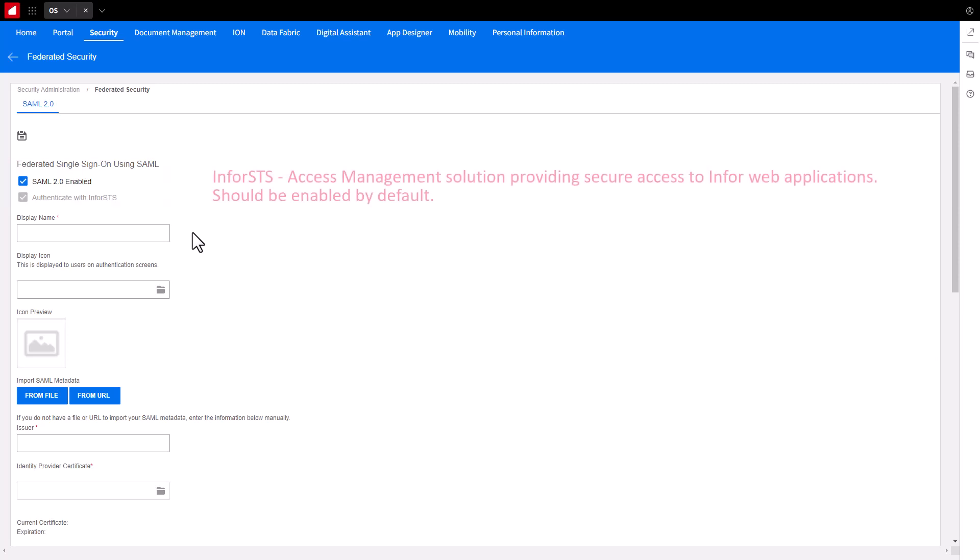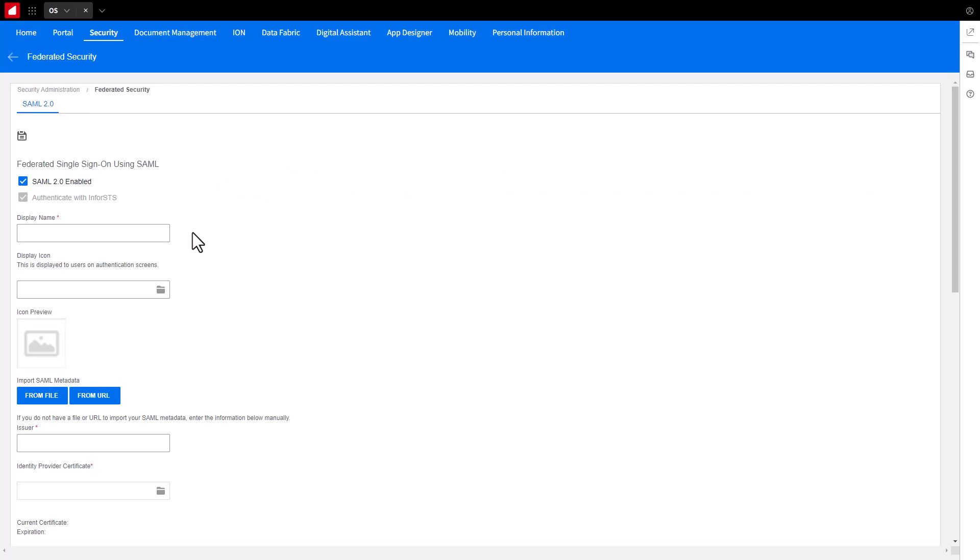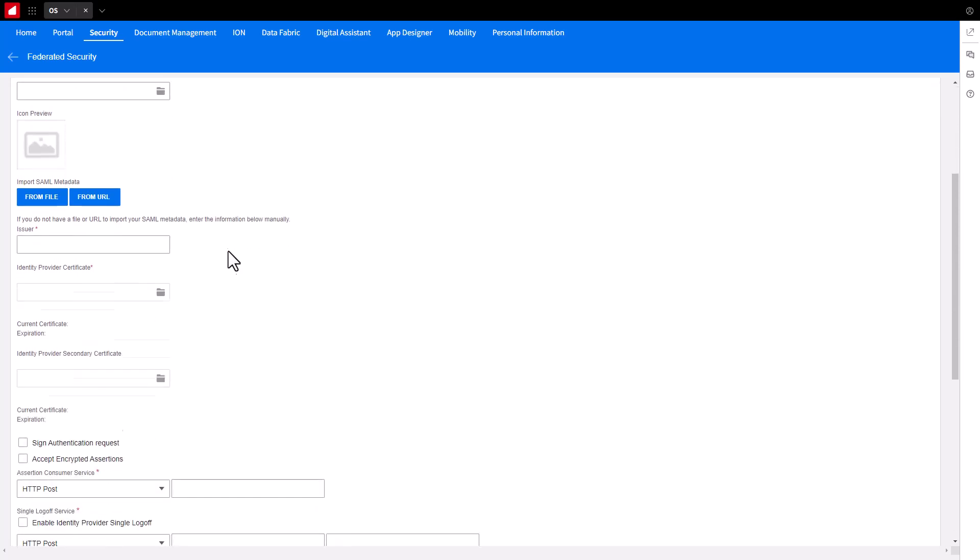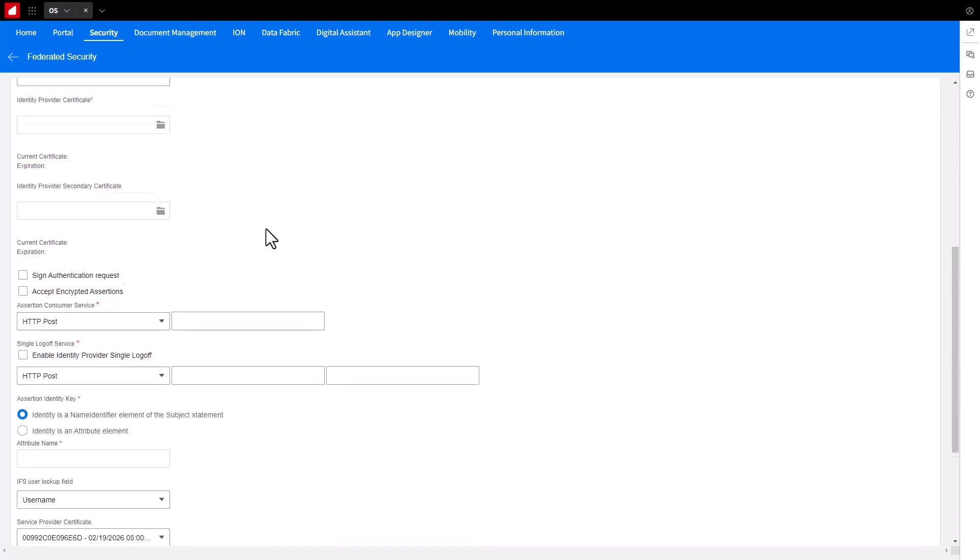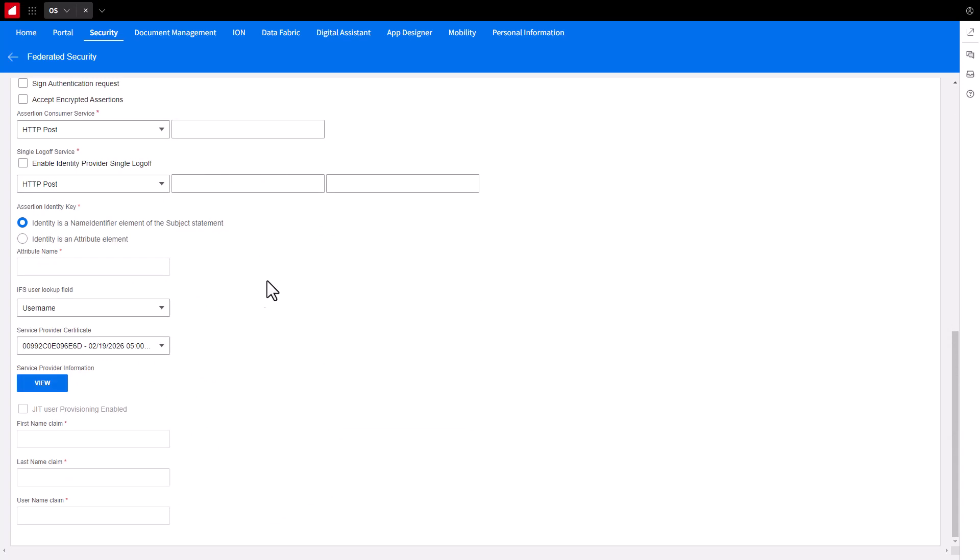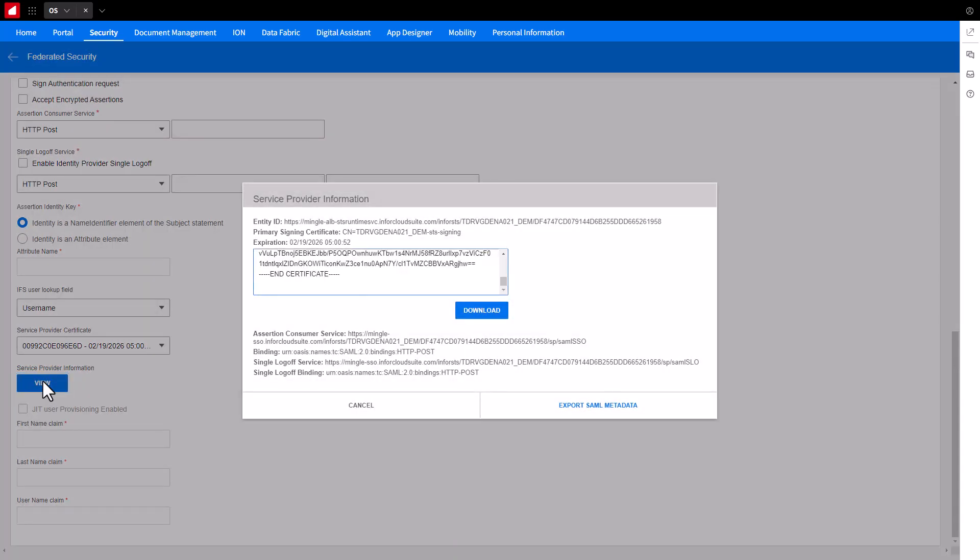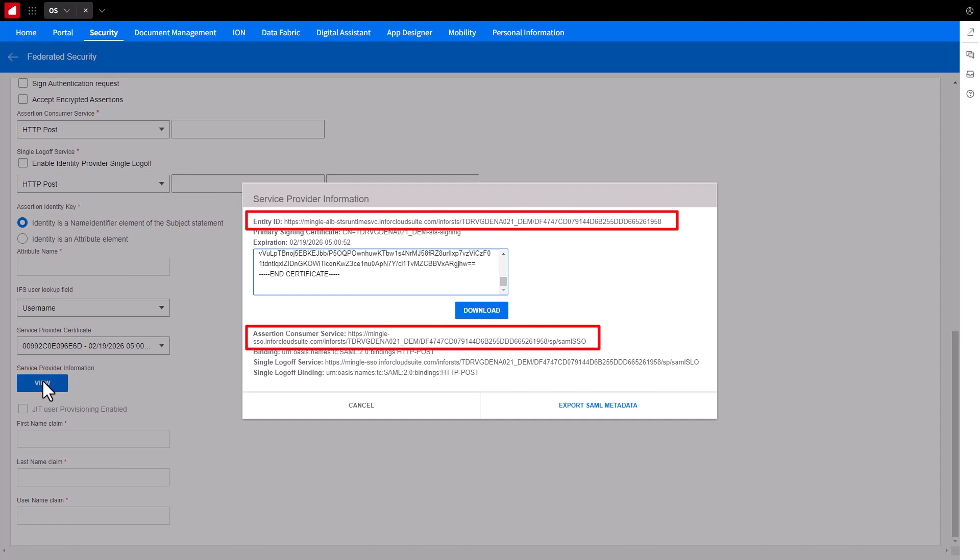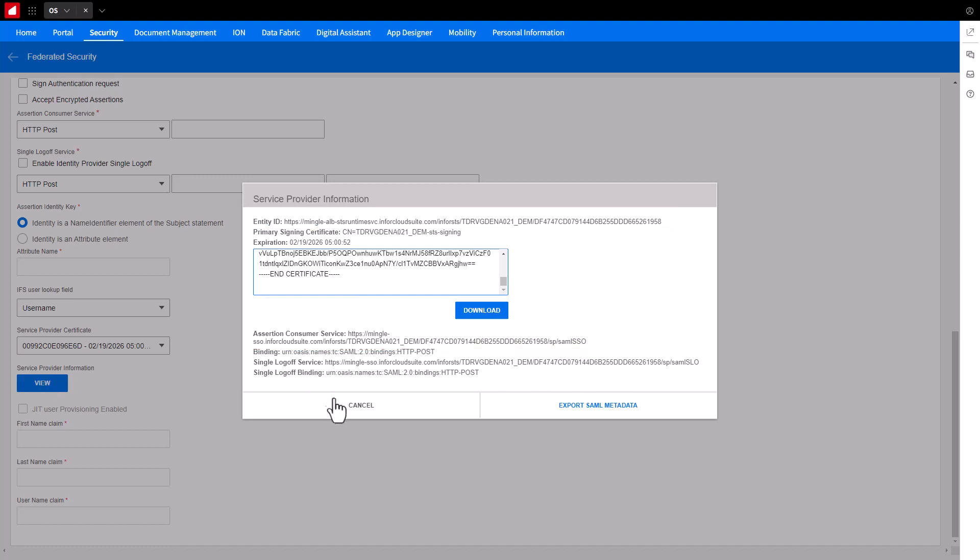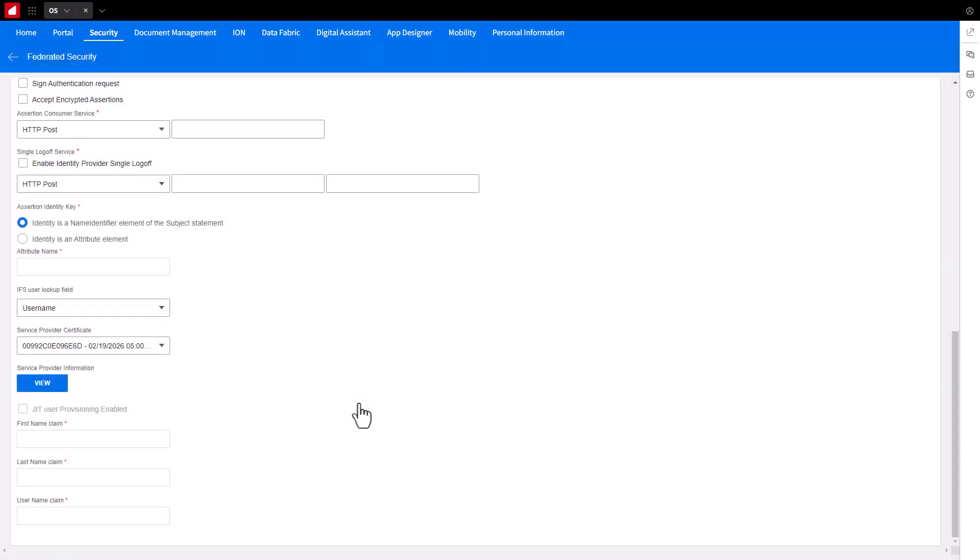Infor STS is an access management solution that provides security access to Infor web applications. The Infor STS option should be enabled by default. Get a copy of the Service Provider Entity ID value and Assertion Consumer Service base URL from the Infor STS metadata. Scroll down to the Service Provider Information section and locate the View button and click it. Copy the Entity ID value and Assertion Consumer Service URL and put them in a notepad. Click Cancel. You will use this metadata information to build the Google application.